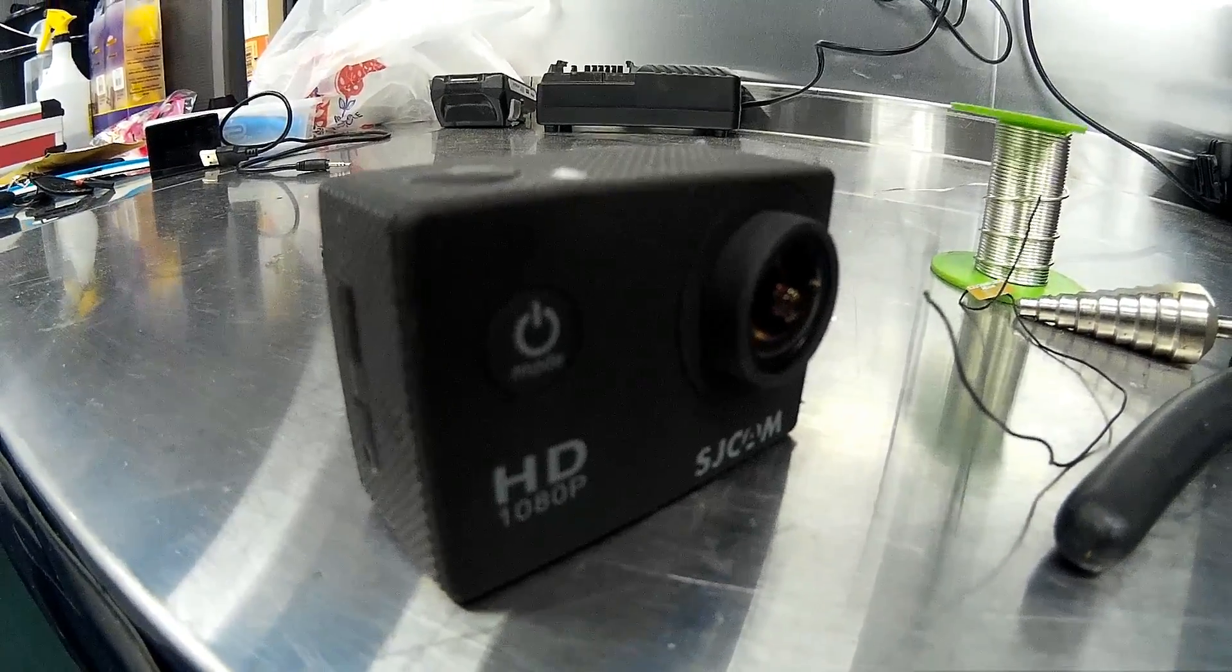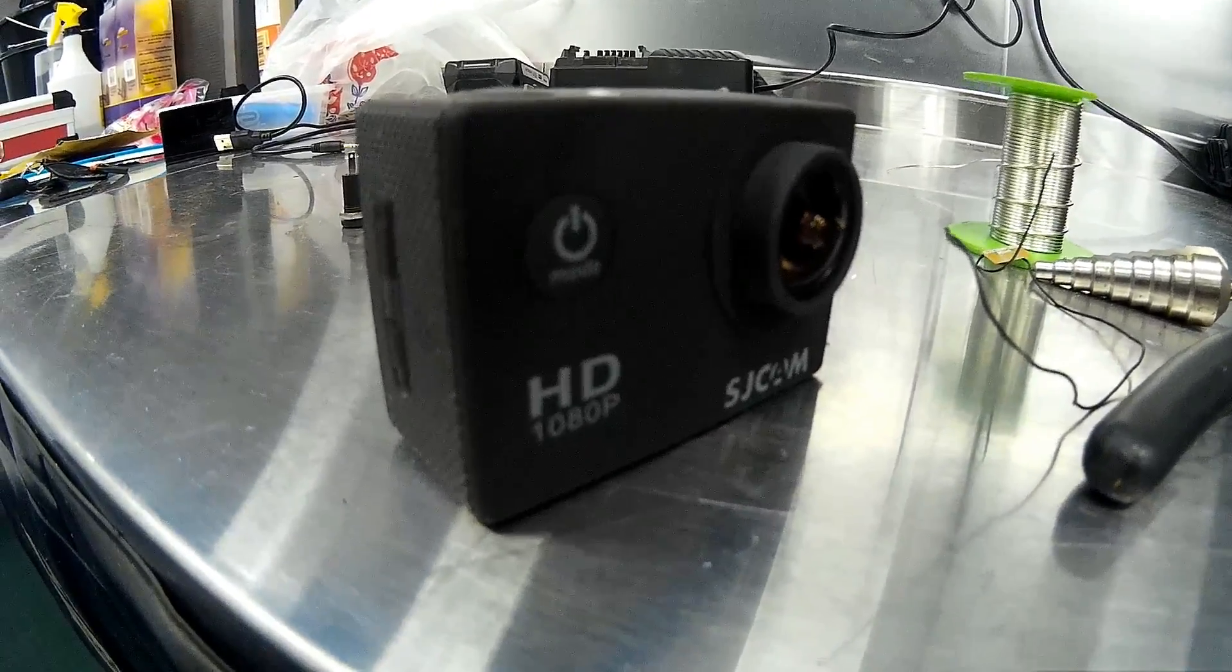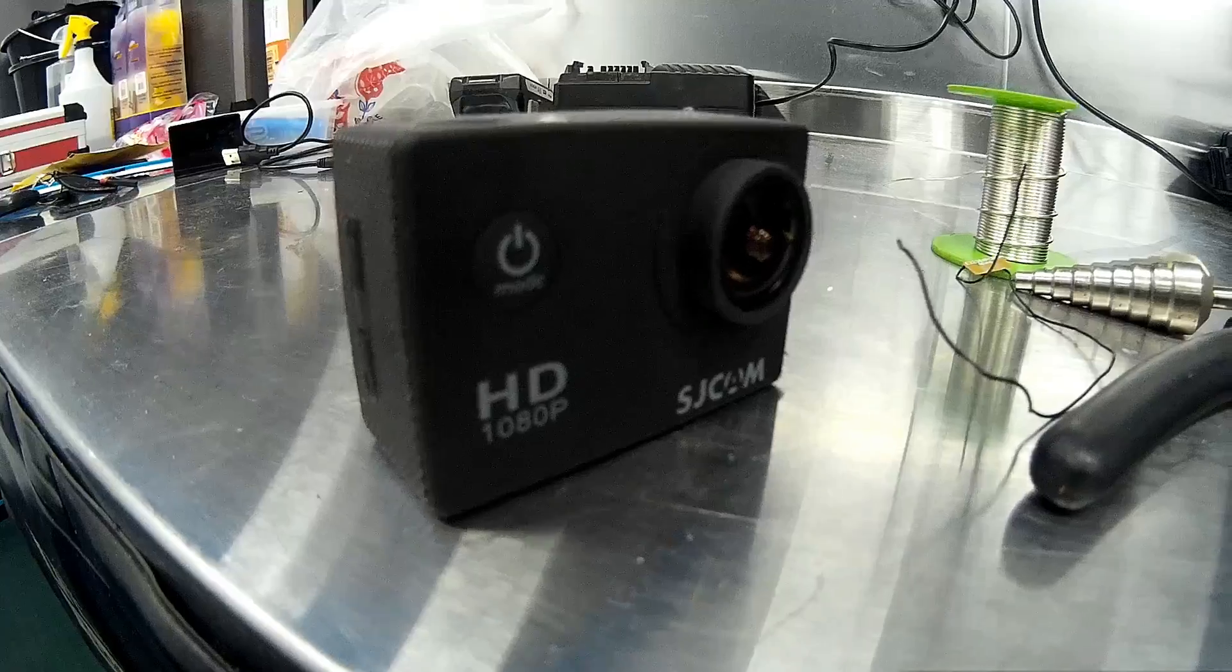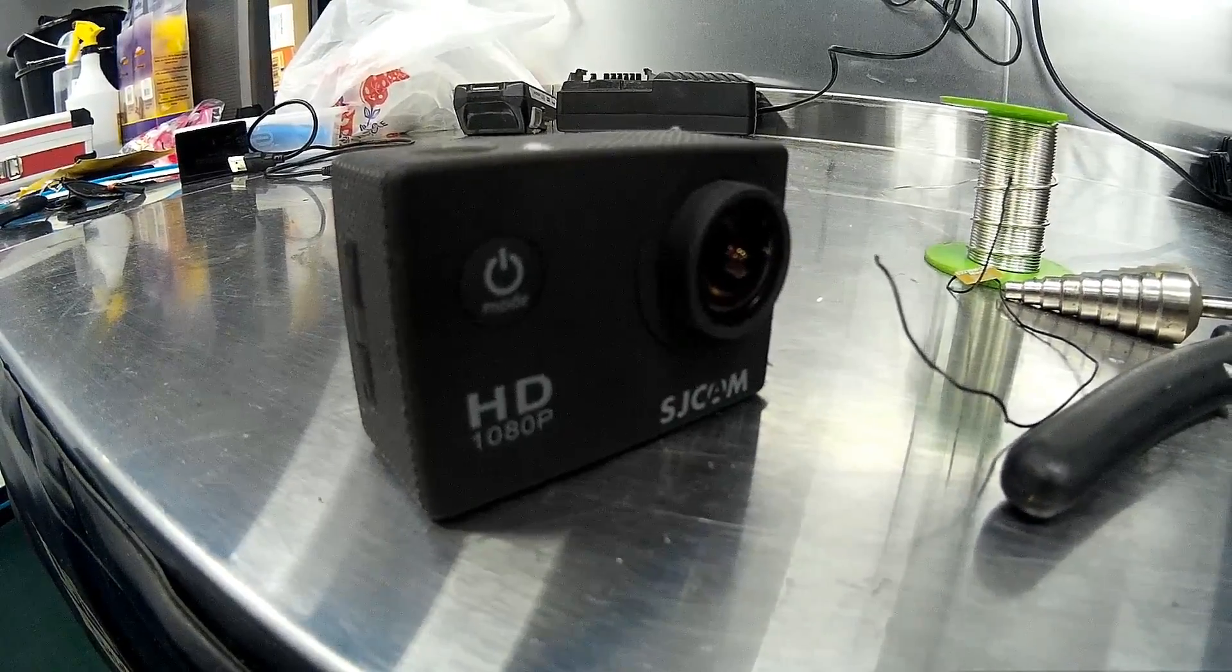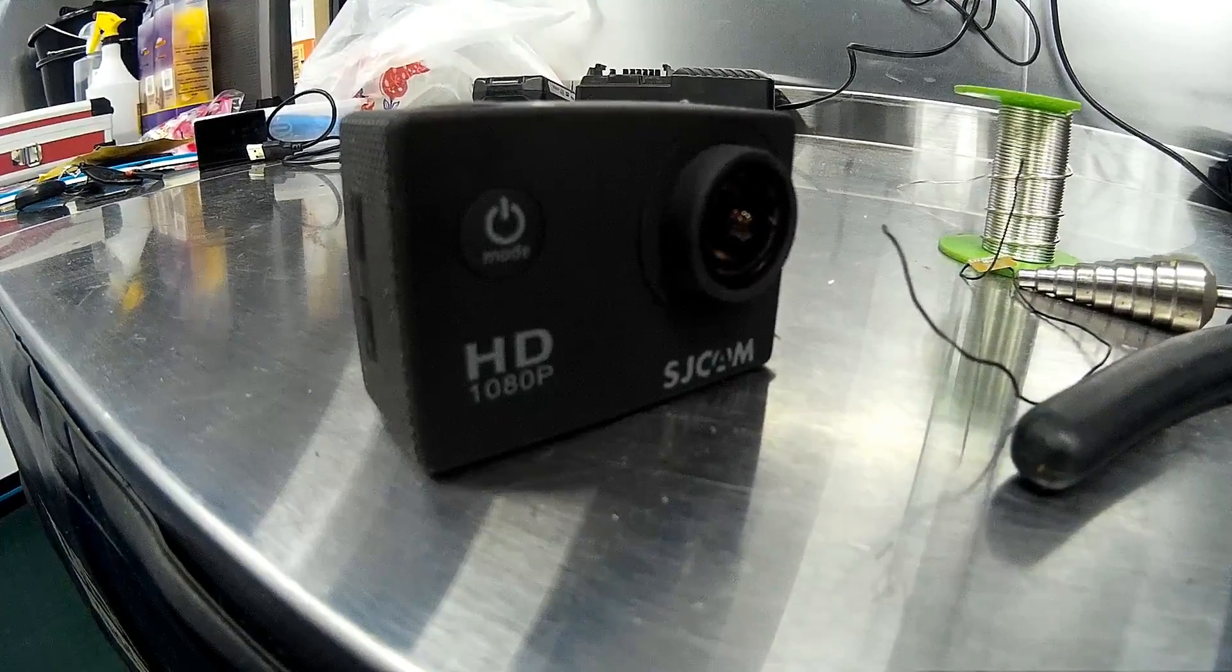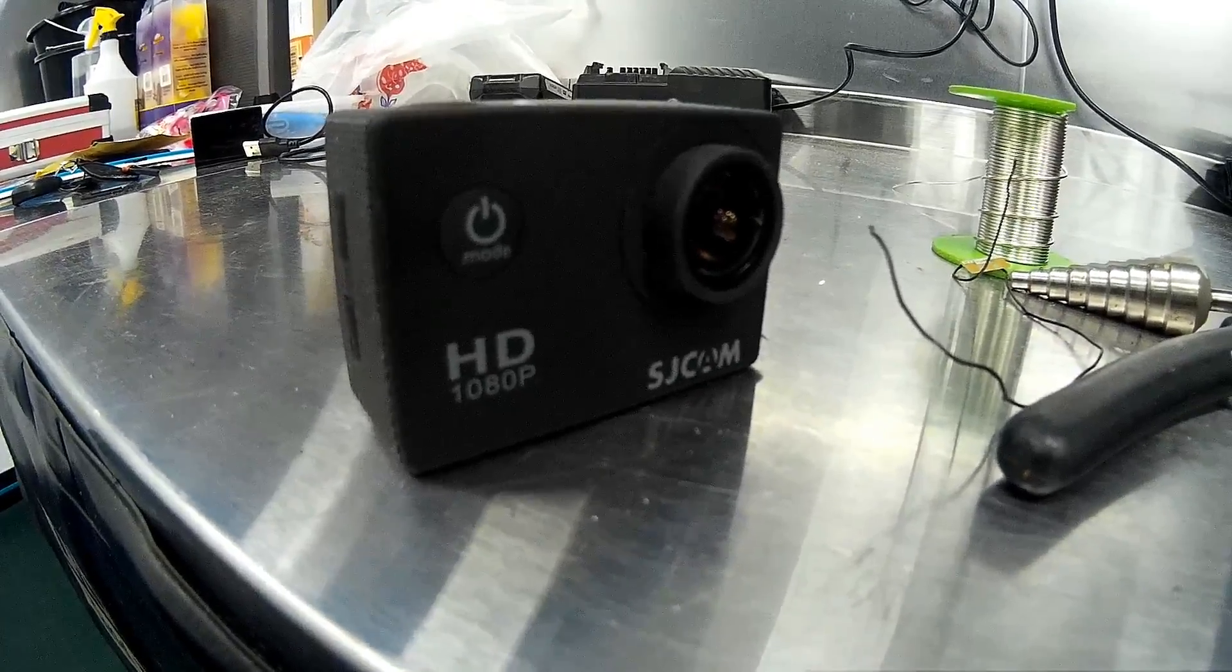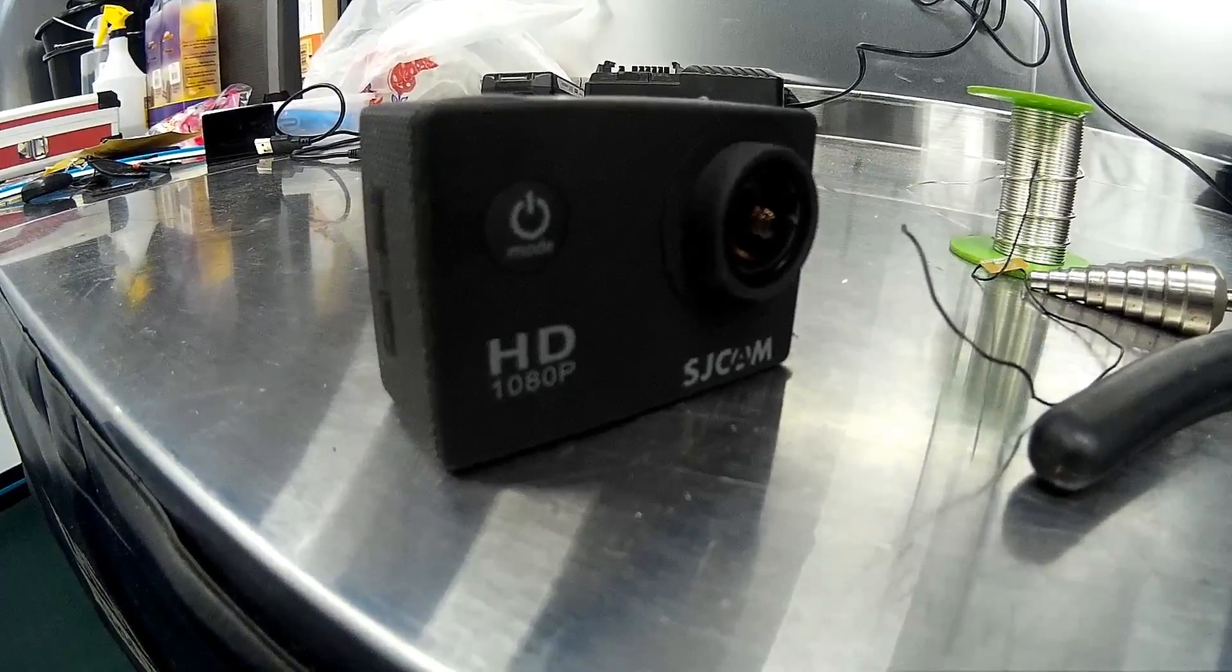Welcome along to today's video. We're going to be showing you how to fit an external microphone to the ever popular SJ4000 action camera, which is very similar to the GoPros.